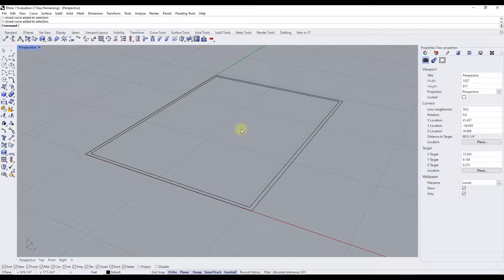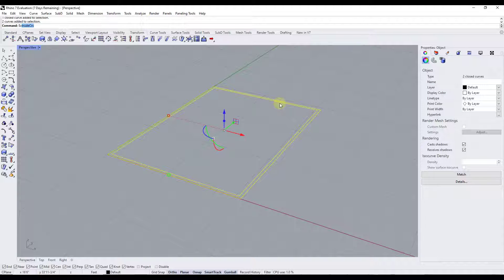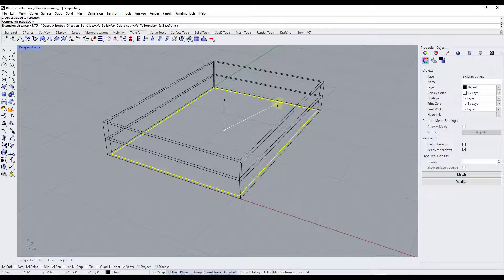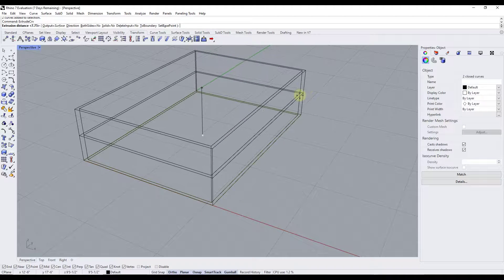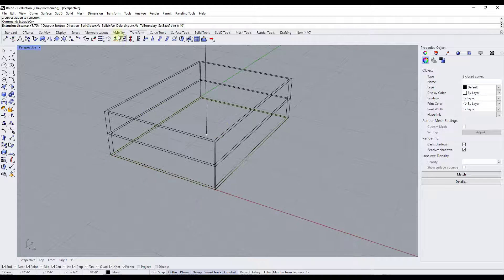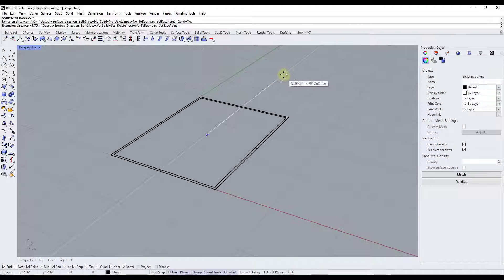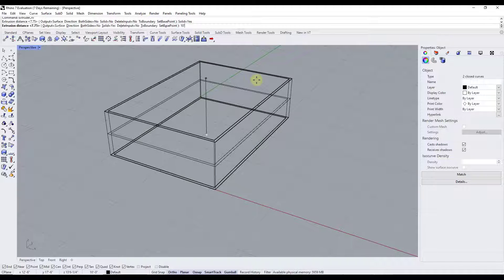Now we want to take these walls and extrude them upward. Select them both and use the function 'extrude CRV' (extrude curve) and hit enter. That allows us to extrude upward — we want this to be 10 feet. Also make sure you've selected solid set to yes, because we want a cap added to the exterior of our building. Being solid is really important; we'll need it to cut openings in our walls. Type in 10 feet and hit enter.